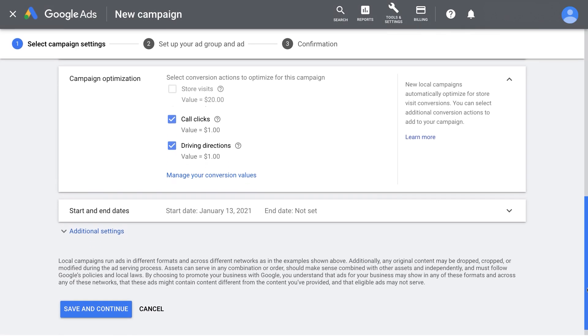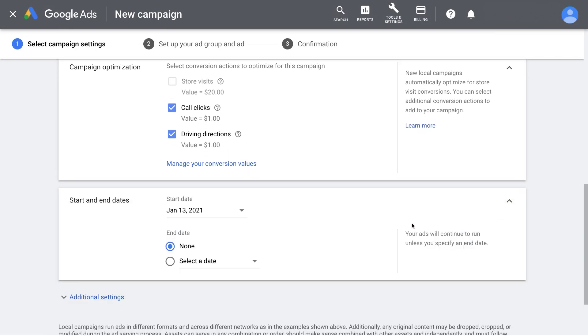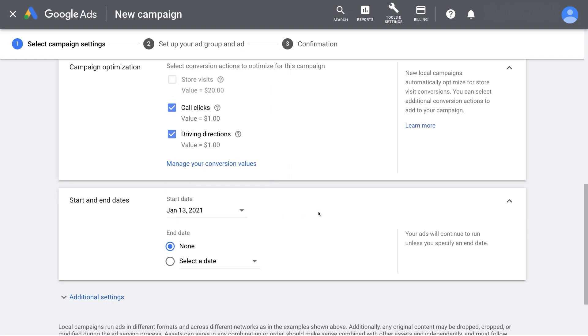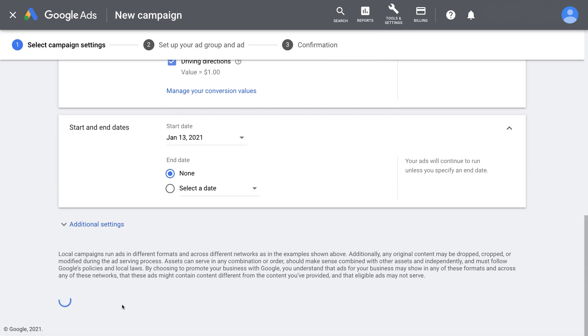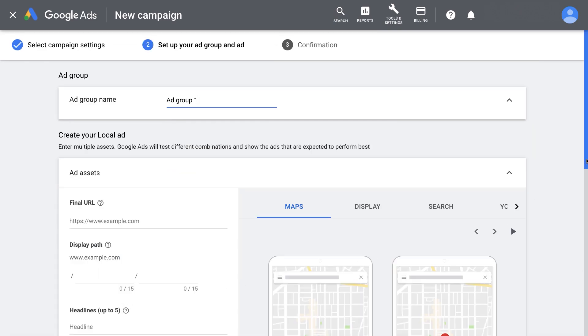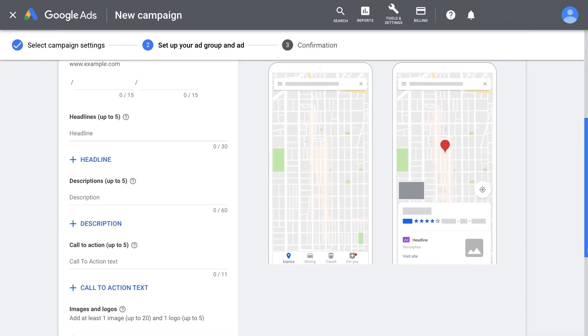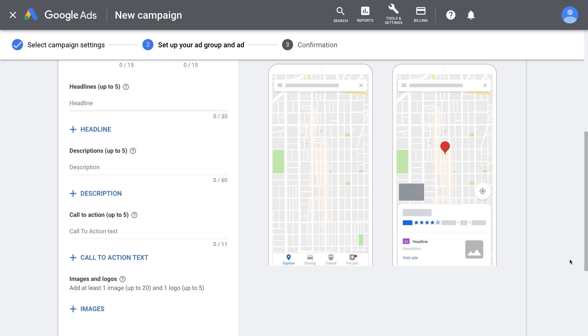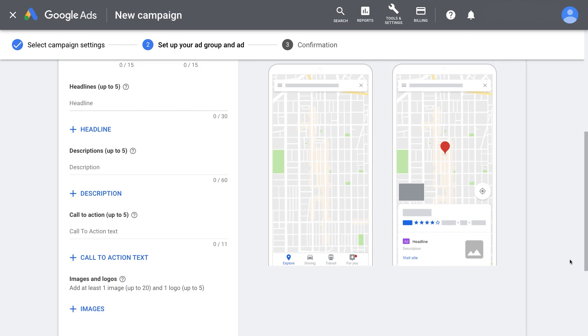Next, enter a start date and end date. Continue through ad group creation by providing your ad text, images, and video. Make sure that you provide multiple ad assets so that the system can test and optimize for the best performing combinations.